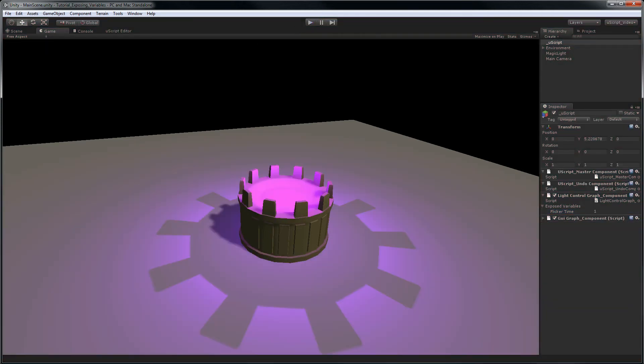The next thing we should do is fix the GUI text that should print the current state of the light. The problem we have is that the logic for printing the text to the screen is in another uScript graph called GUI graph. Let's check that out now.